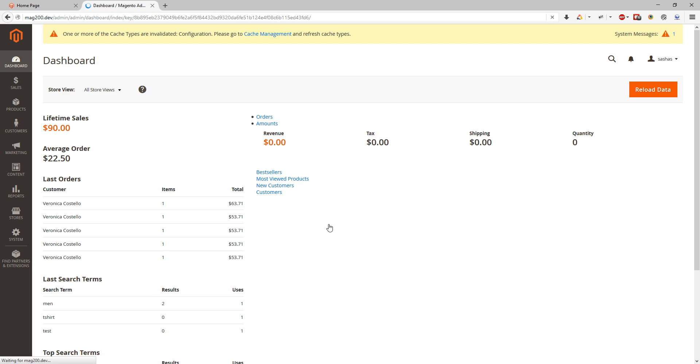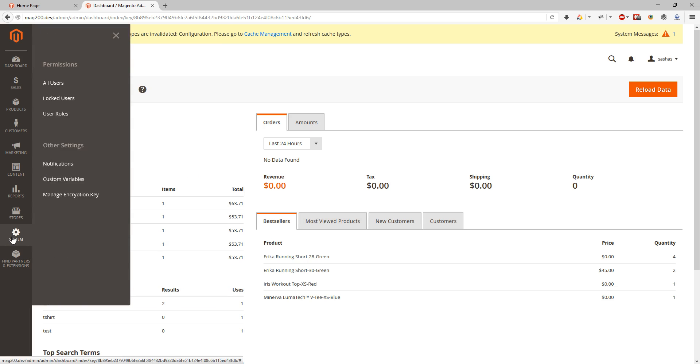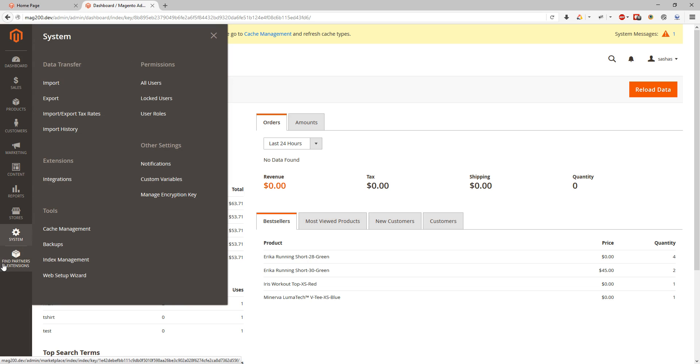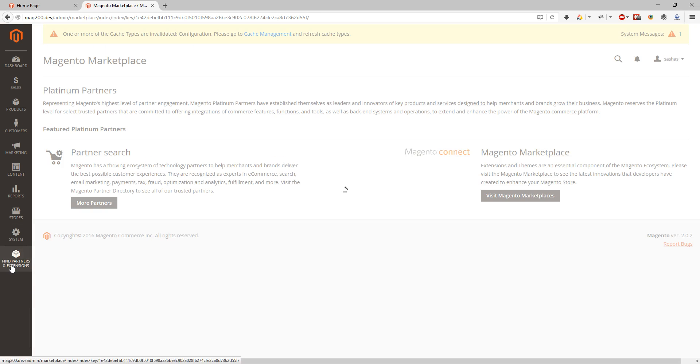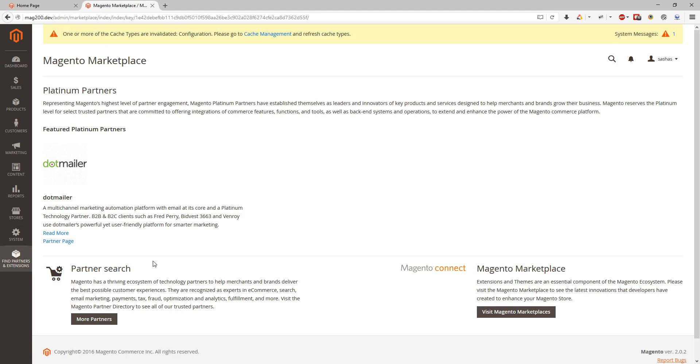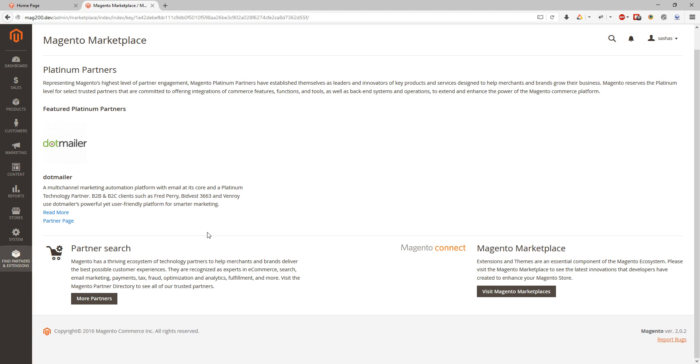Let's start probably from the small ones which is find partners extension. It's kind of what we used to have at Magento Connect and here we can find partner search in Magento Marketplace. As I know Magento Marketplace will be changed soon and the sections might be changed as well in the next version.